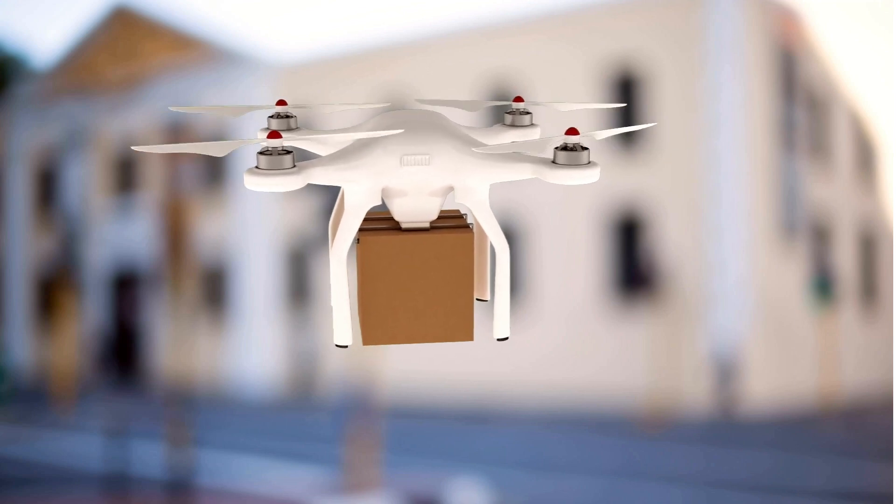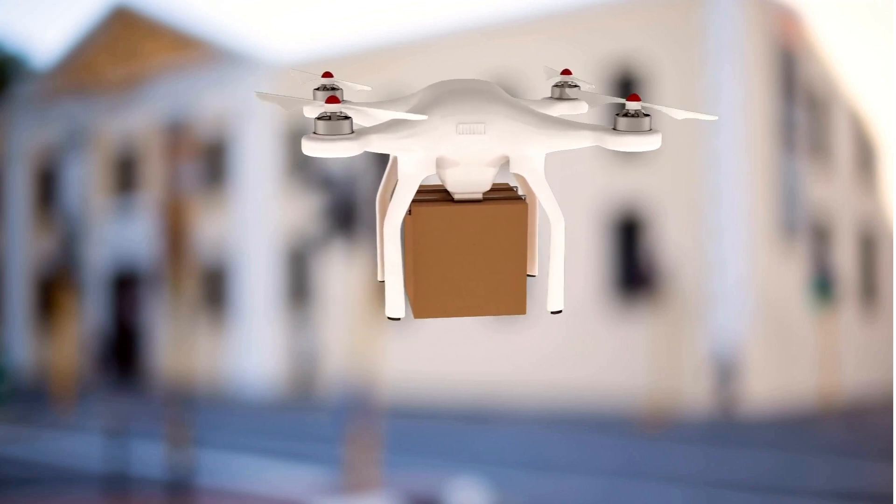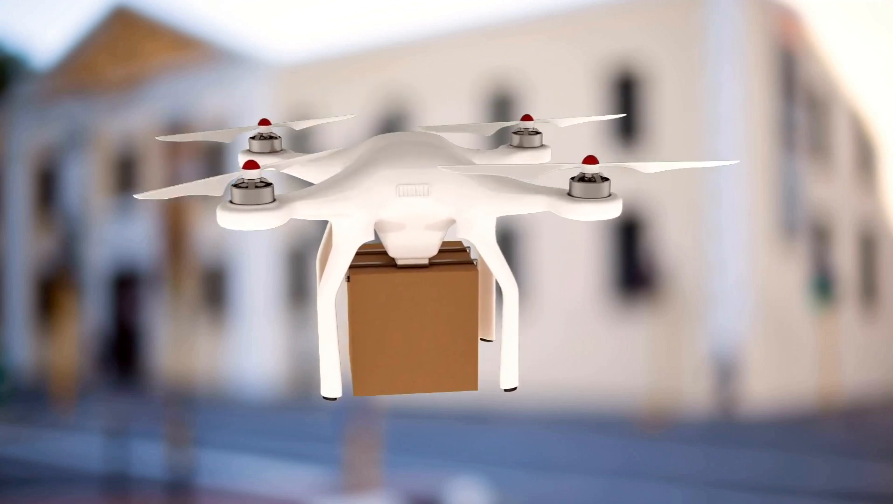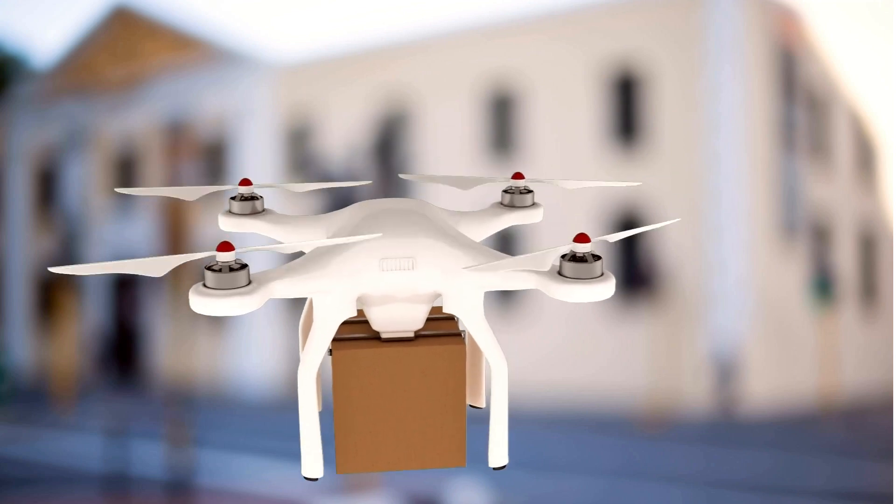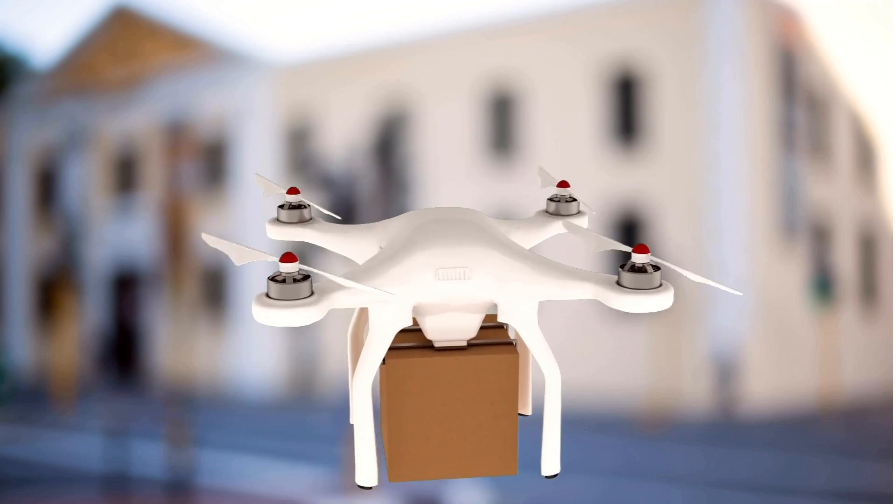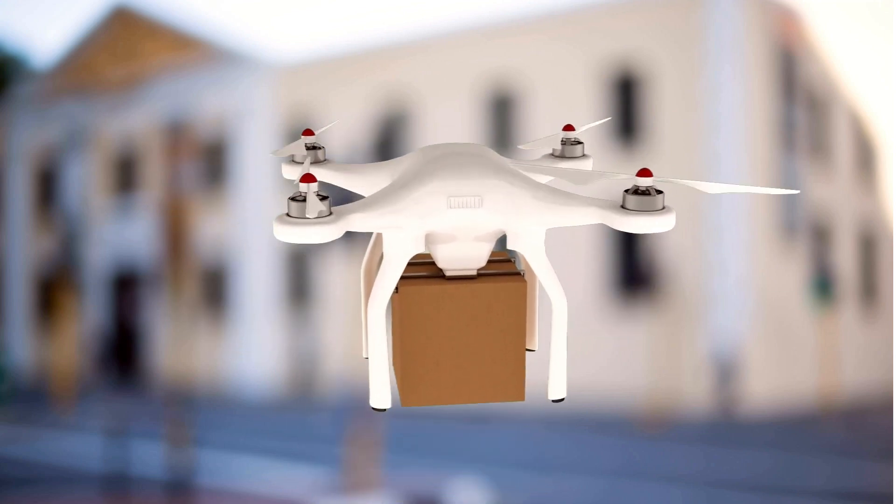More propellers improve the stability of drones and load carrying capacity, but such drones need more battery power to drive more motors to get high power.